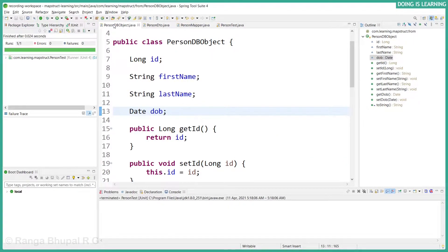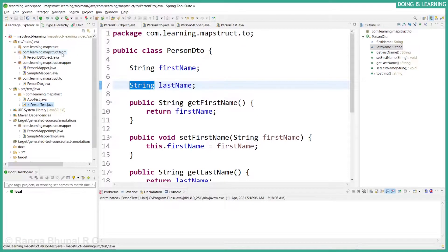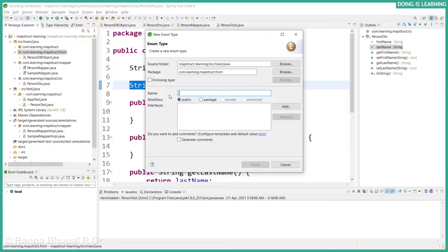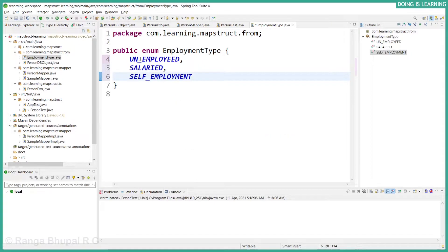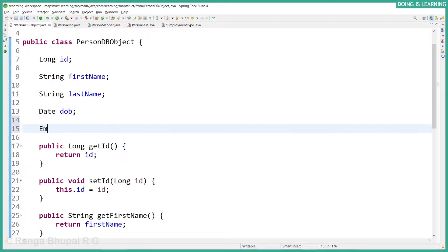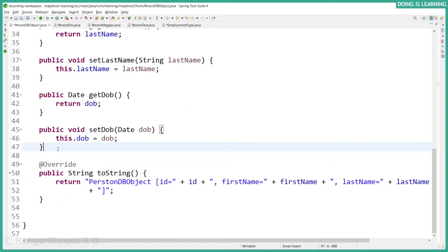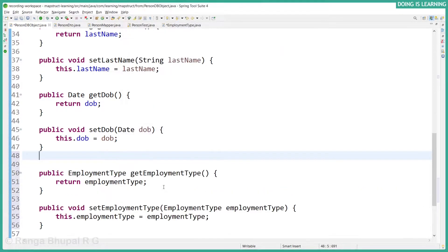Let's create an EmploymentType field on PersonDbObject and on the DTO as well. As you know, if they have the same data type it will be automatically mapped. Let's create the enum — let's call it EmploymentType — which has UNEMPLOYED, SALARIED, and SELF_EMPLOYED. Let's use that on PersonDbObject, add the employment type field, create setters and getters, and create a toString method.